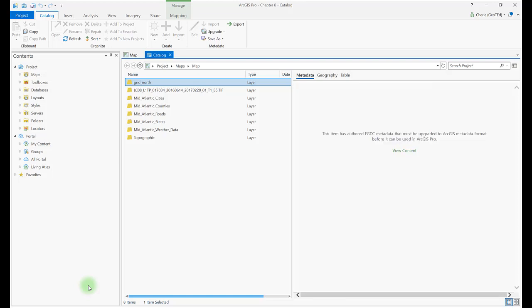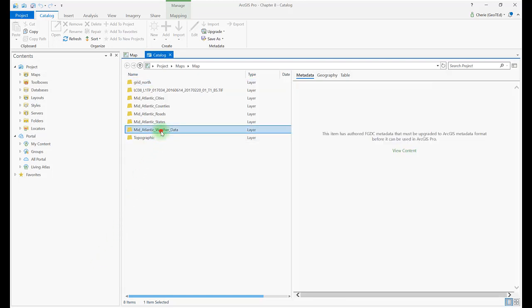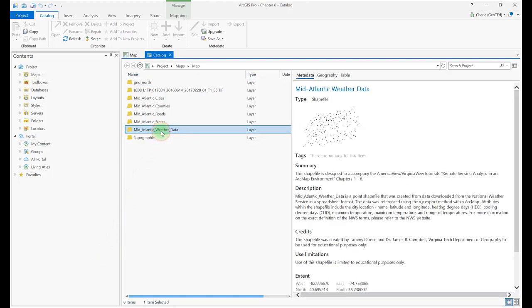Reading through, we find the meaning of HDD and CDD right in the description.